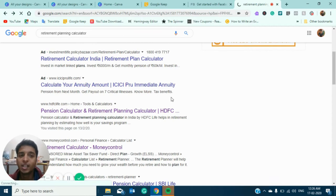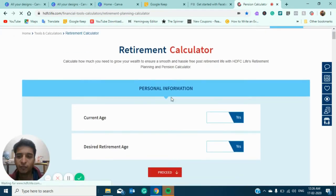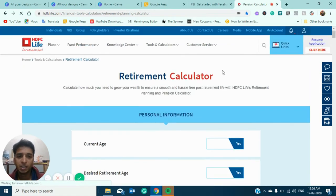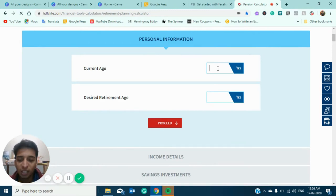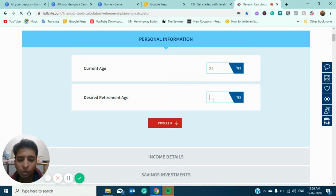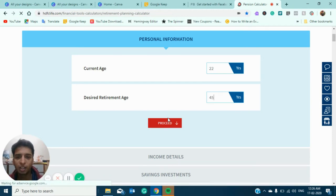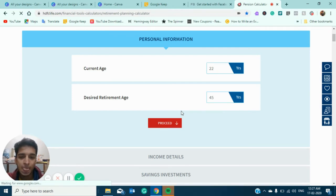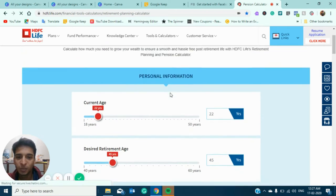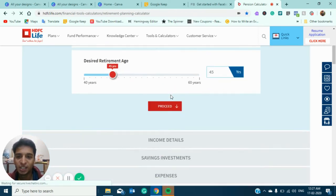This is going to be very helpful for your retirement analysis. I'm going to use the HDFC retirement planning calculator — you can use any retirement planning calculator to get a fair idea of how much money you need at retirement. I'm considering basic stats: current age is 22 and retirement age is around 45 to 55.